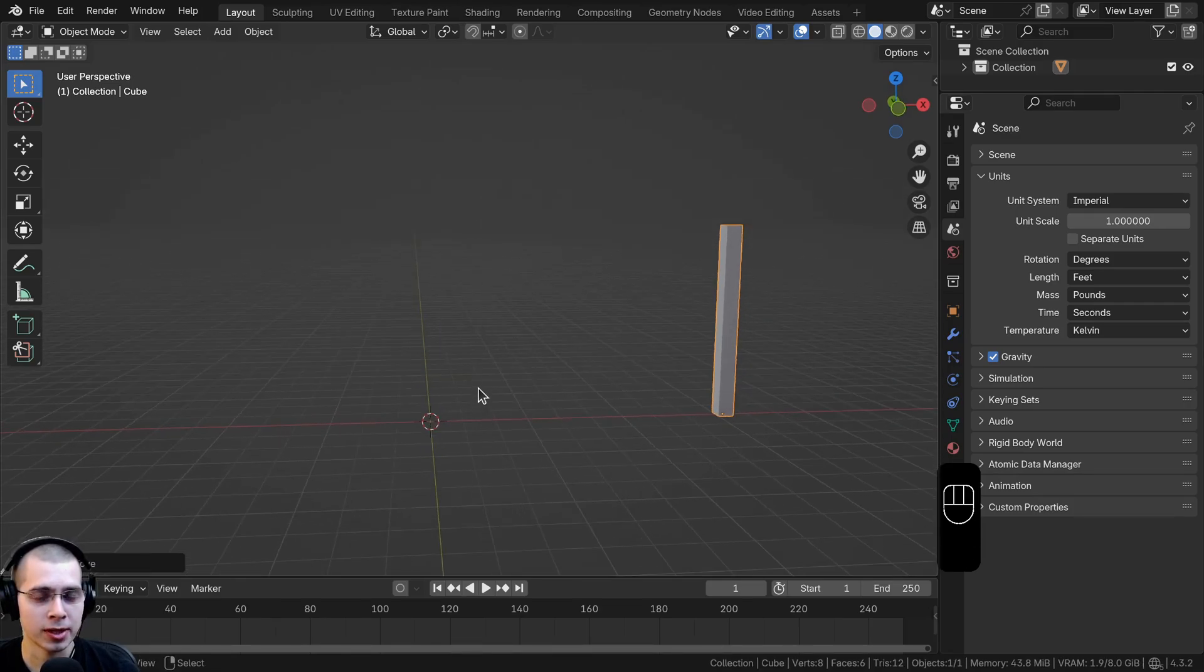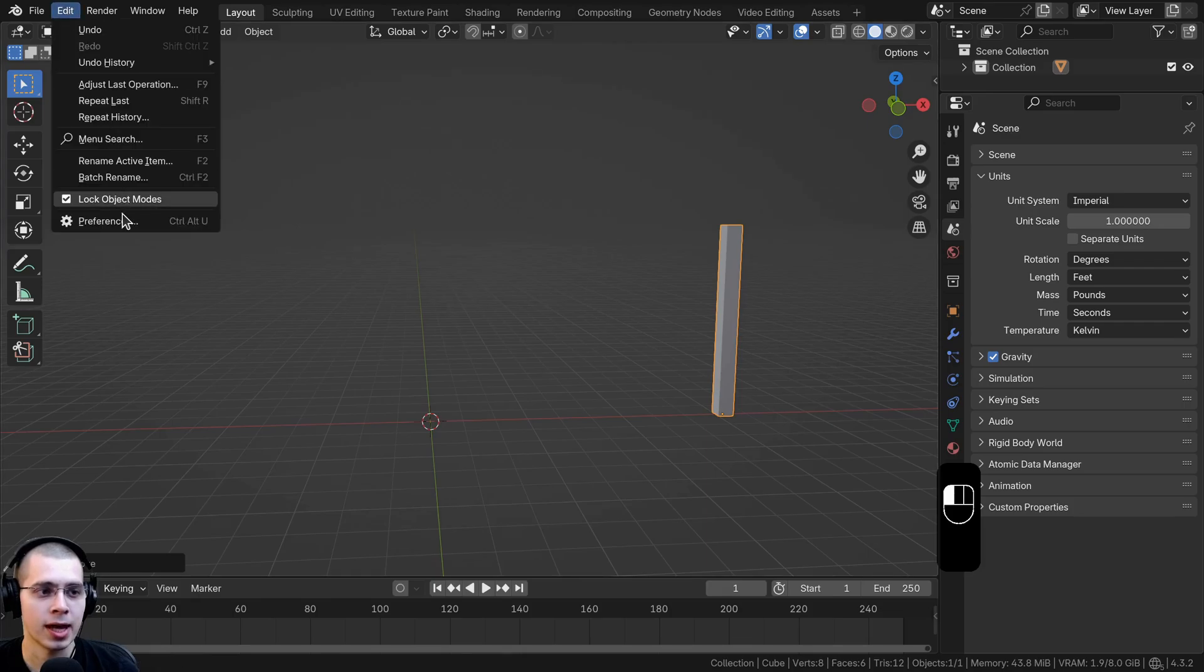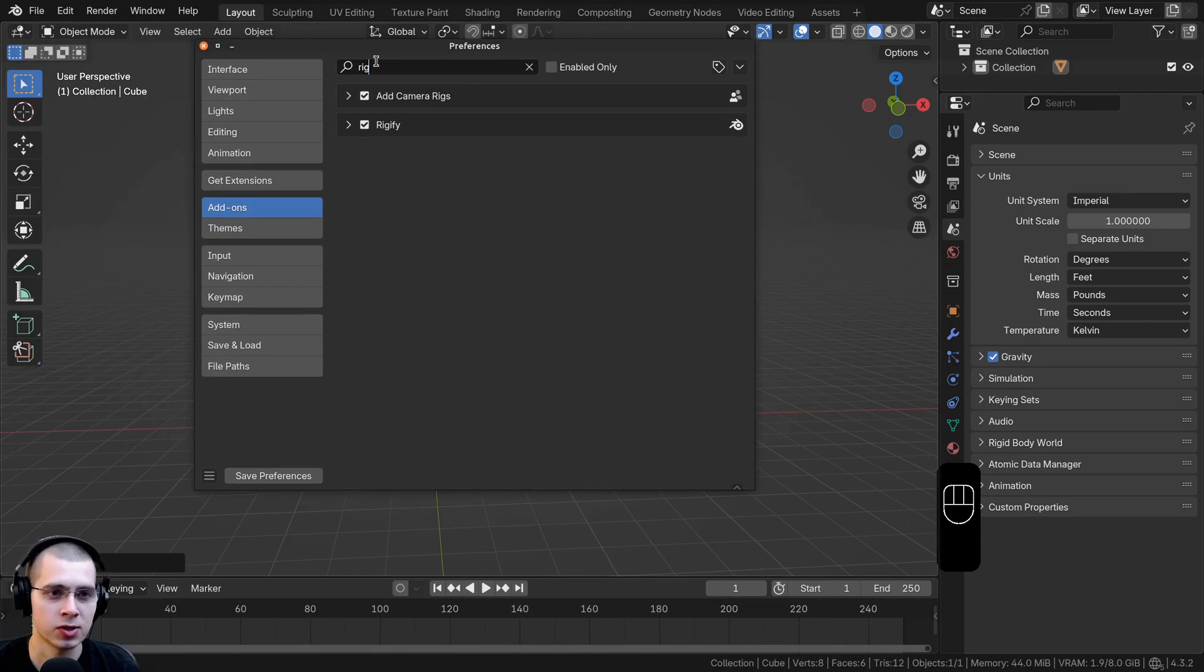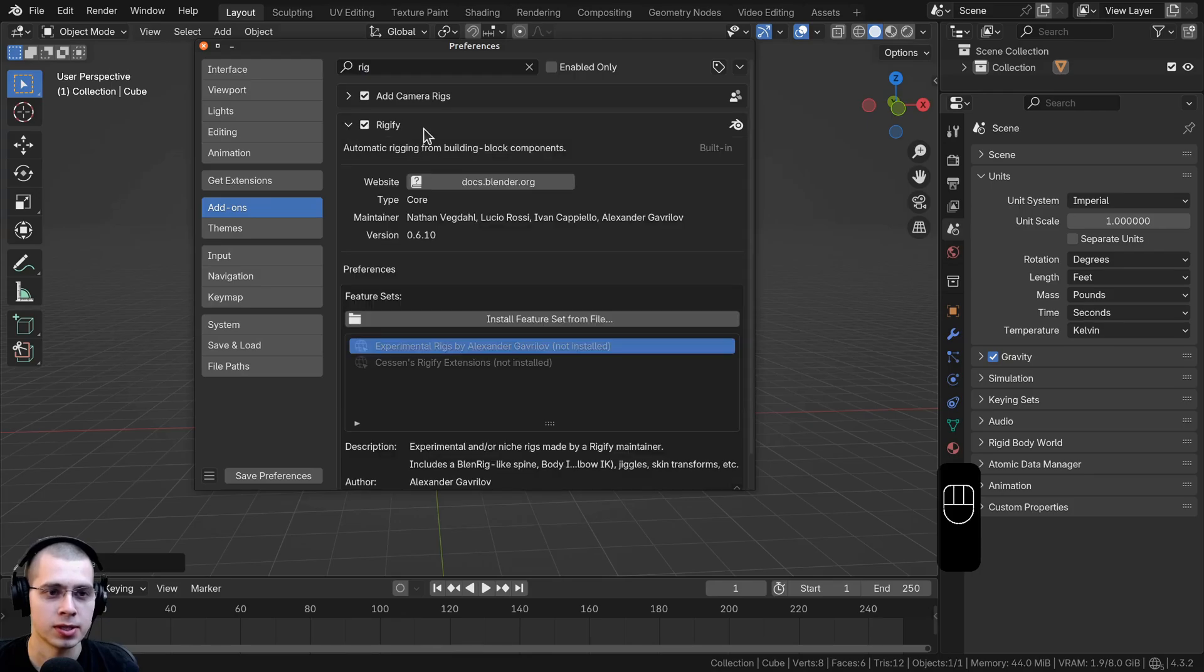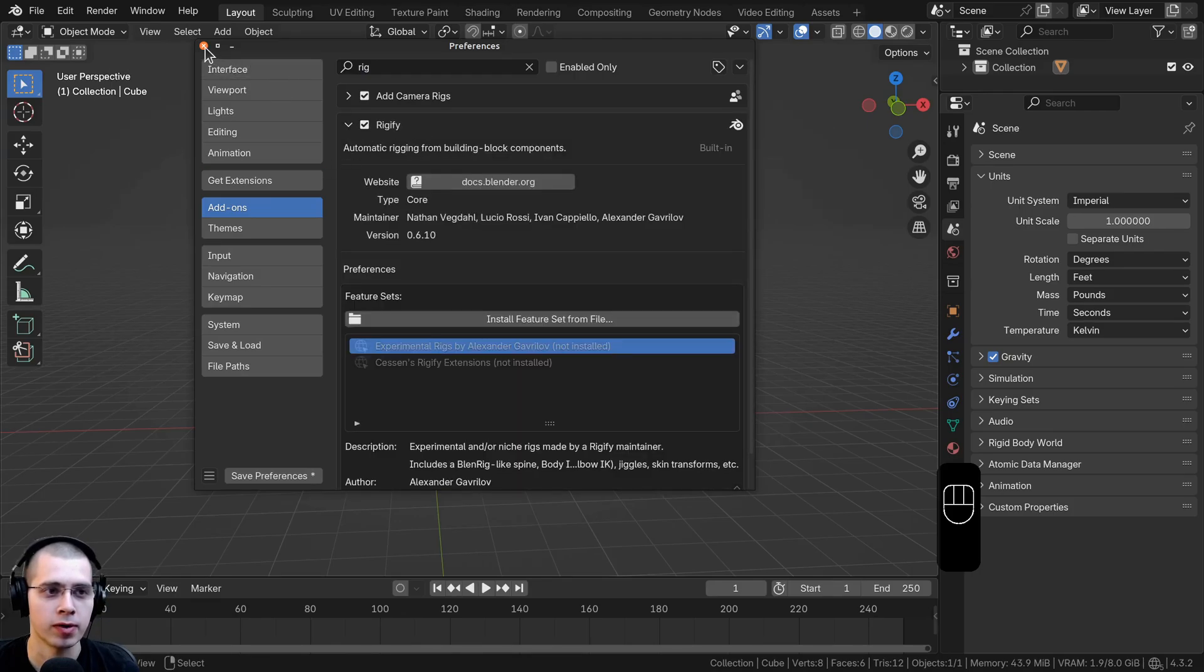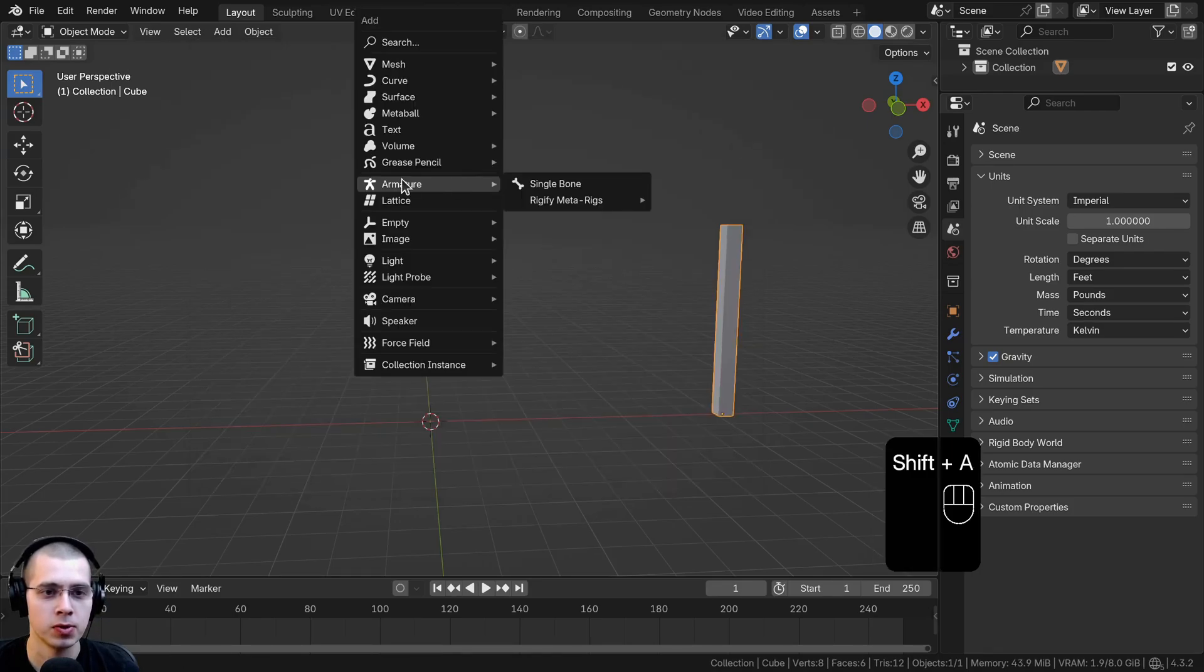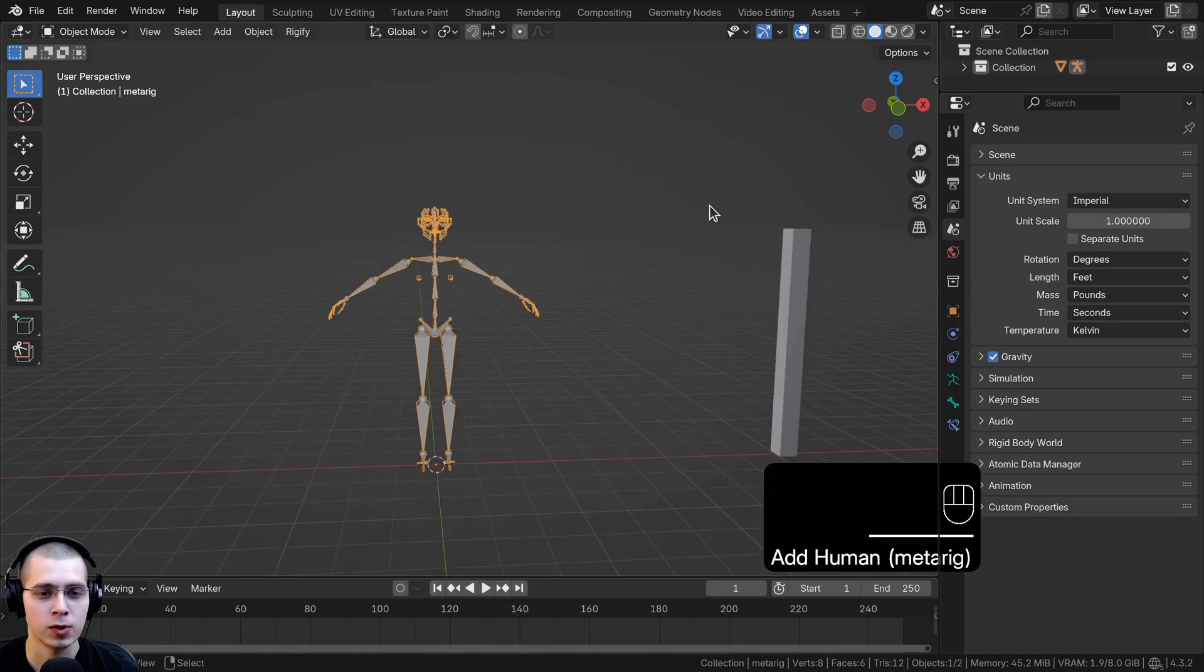There's also a really cool add-on which I like to use to create a basic human character. If I click on edit, go to the preferences, and start to type in rig here on the add-ons tab, there is this Rigify. You can turn on the Rigify and then if you go to the add menu you can go to armature, then rigify meta rigs, and add a human.